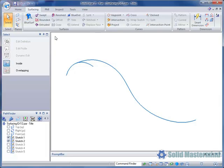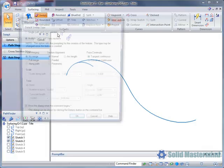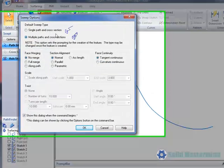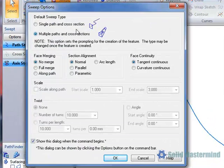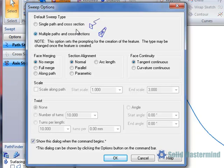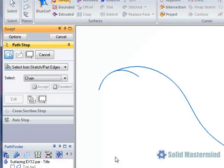We will pick the swept surface command from the surfacing ribbon. The sweep options dialog will then appear and allow us to choose whether we want to sweep a single cross section along a single path or use multiple cross sections and paths. These options are the same as the equivalent Solid Modeling sweep command. First we will use the single path and cross section option and hit OK.